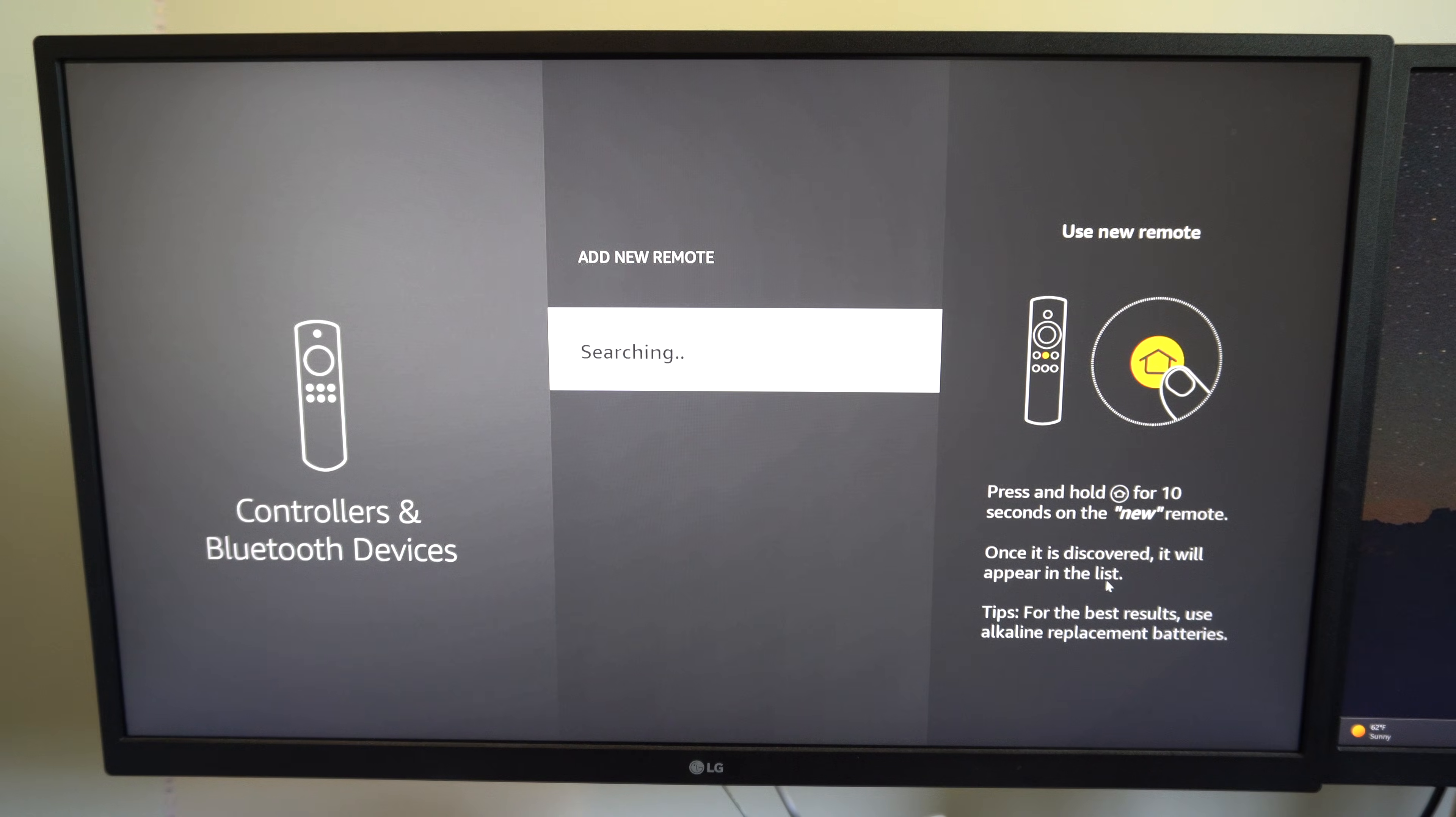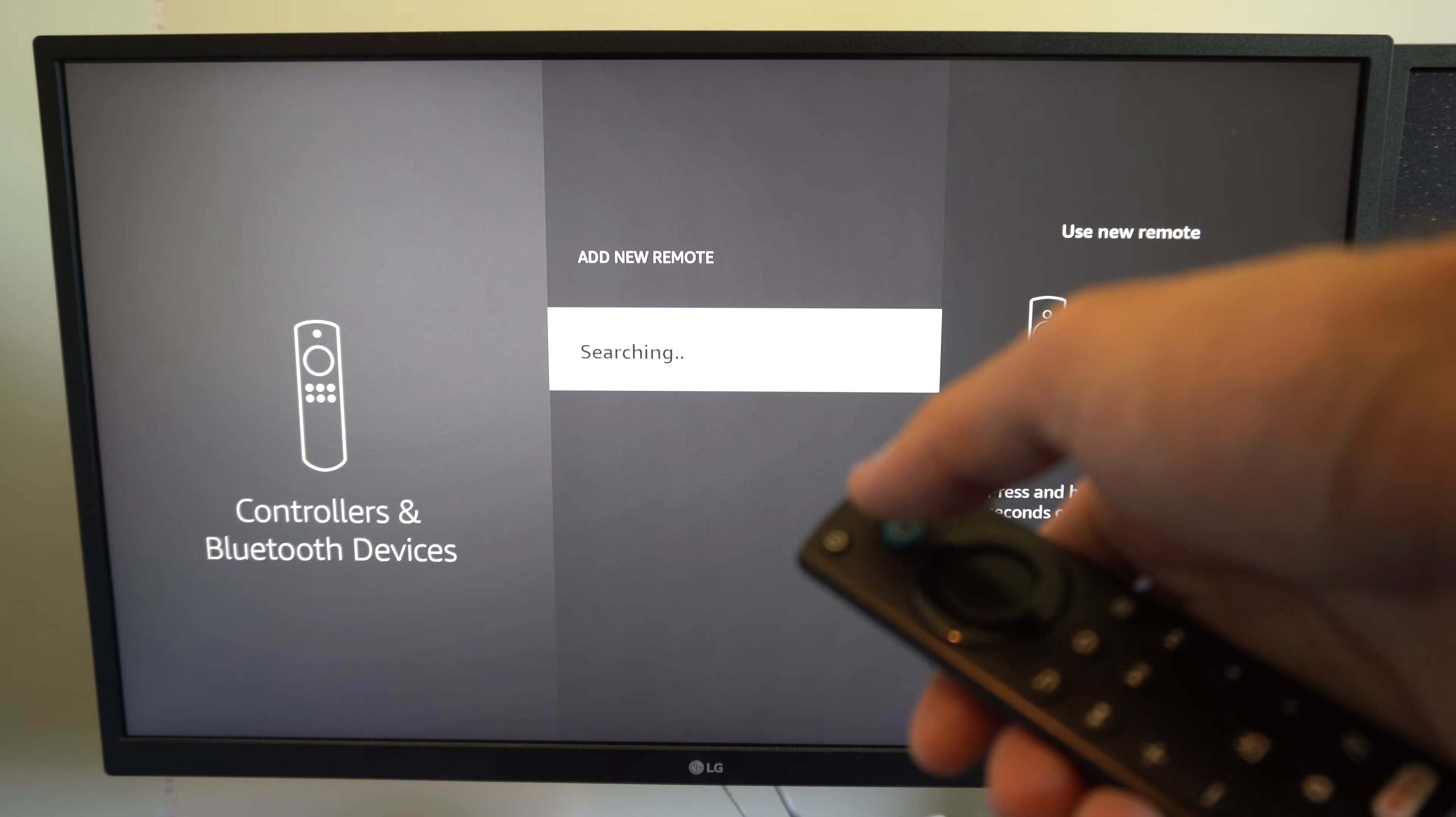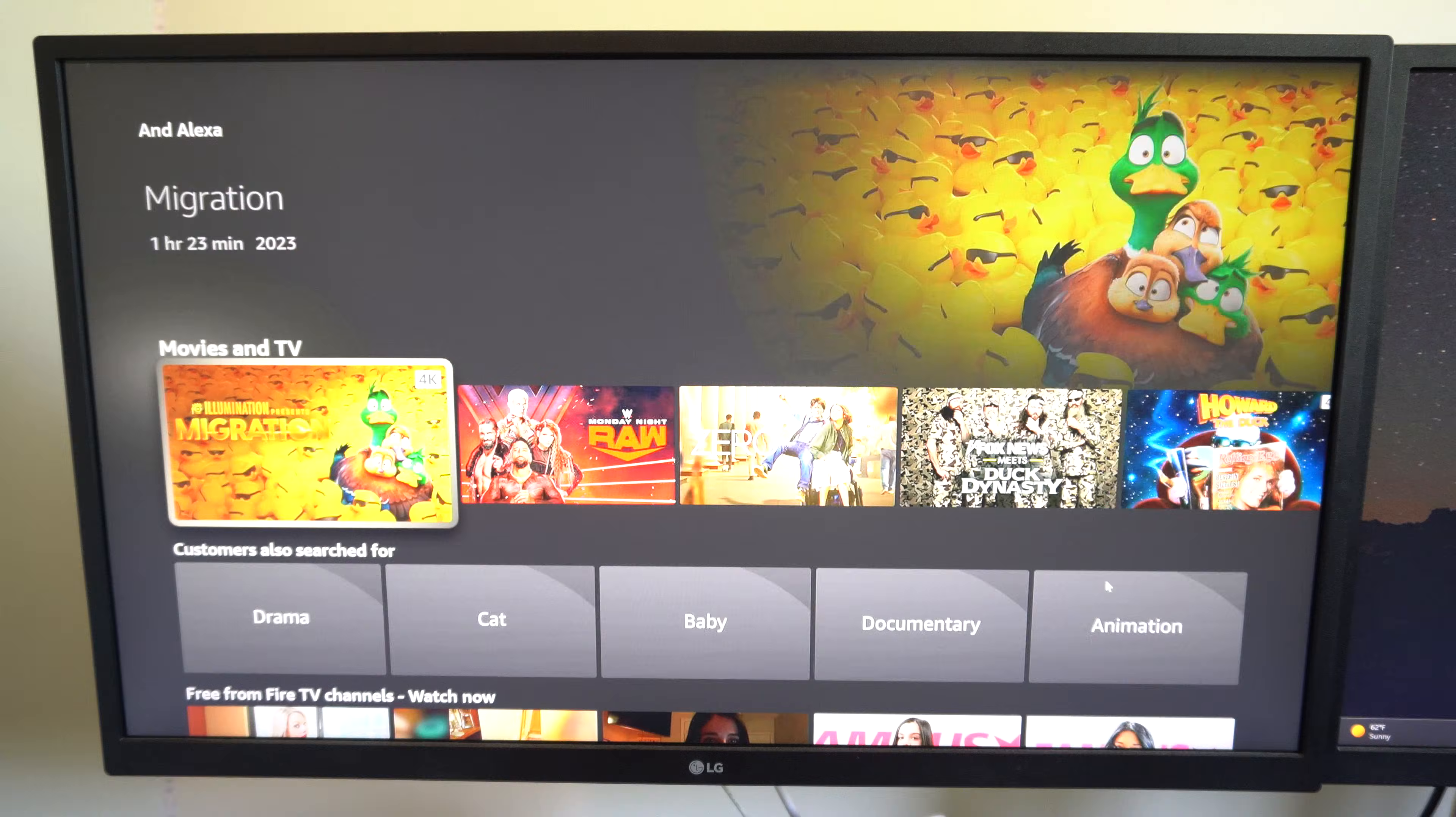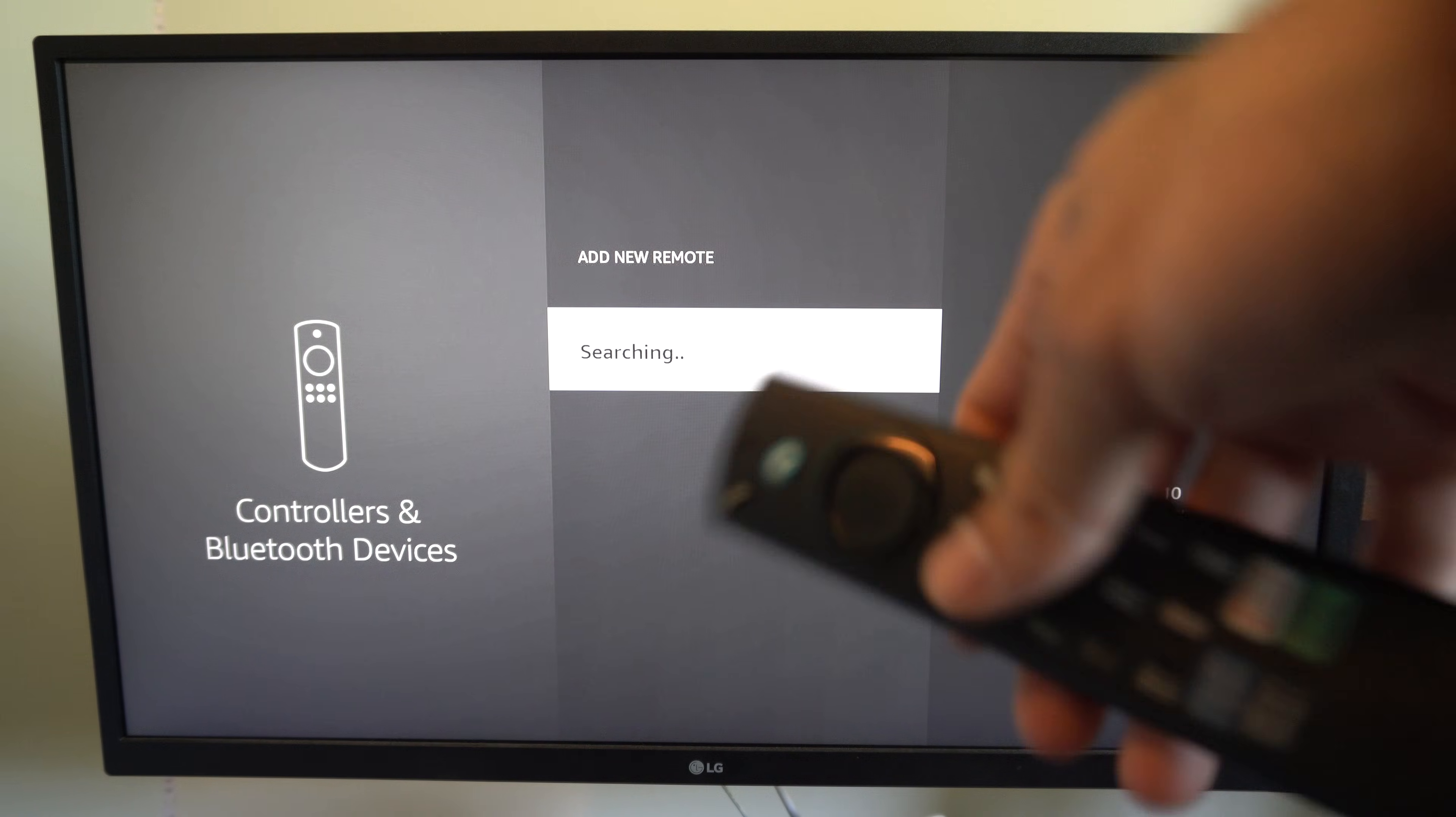Now, sometimes you still have to go to the screen, even when your remote is connected, if you have a Fire TV, because you'll try to use the Alexa button and the Alexa button won't work. So that's because your remote is not actually connected completely yet. You're able to move around the screen, but if you have a Fire TV for some reason, it's not completely connected.